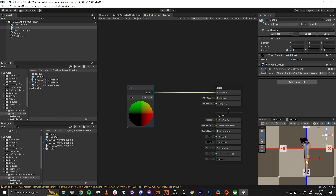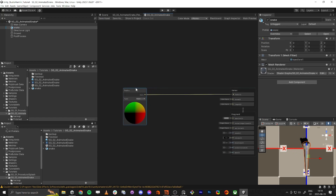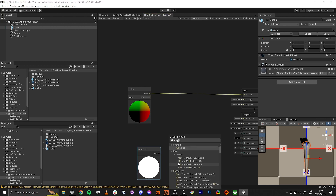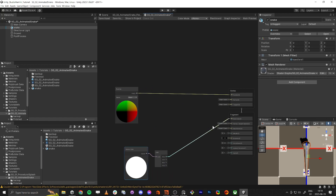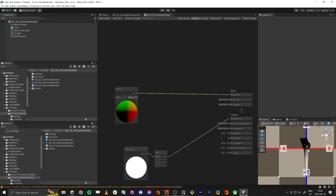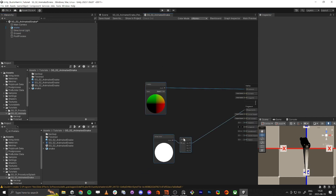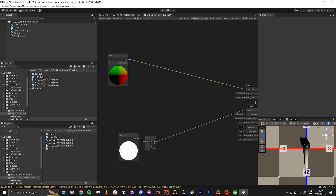If we add a vertex color node and do a split, taking the red channel into the base color, you can see the gradient I've been talking about. Let's make the light a little smoother. We're going to use this gradient to drive the animation.